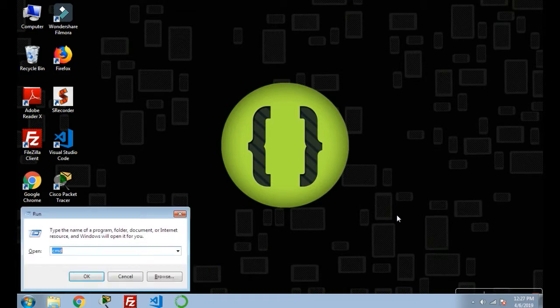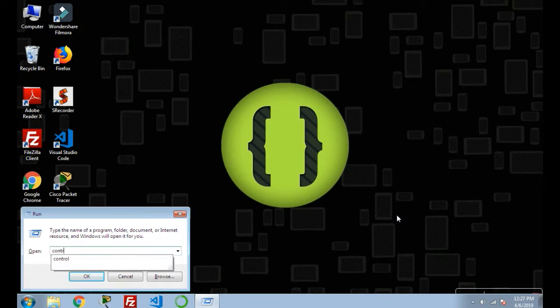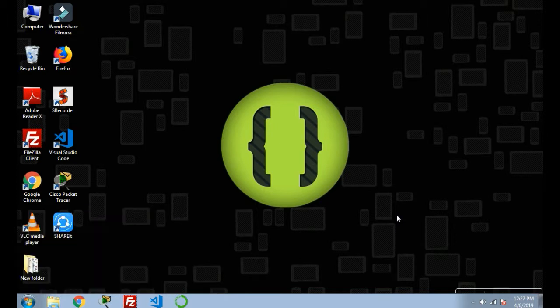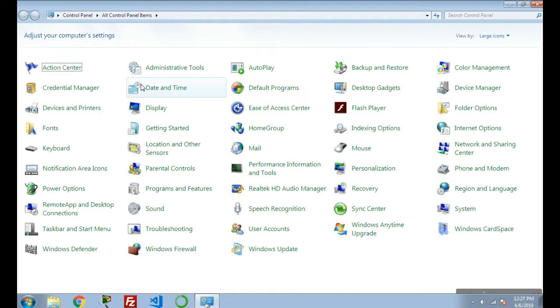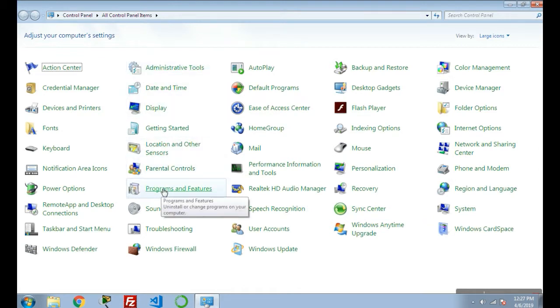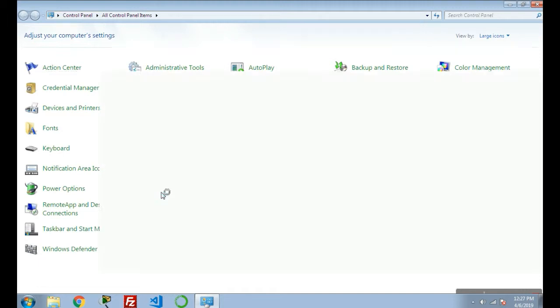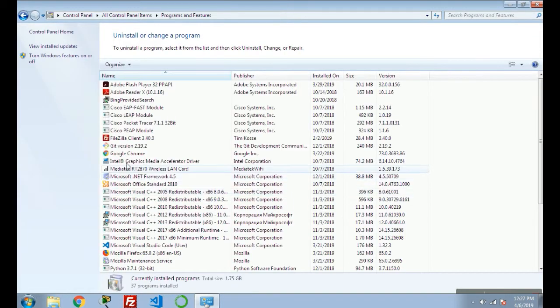Write 'control' - it will take you to Control Panel. In Control Panel, search for Programs and Features. Click on Programs and Features, and in the next page, click on Turn Windows Features On or Off.